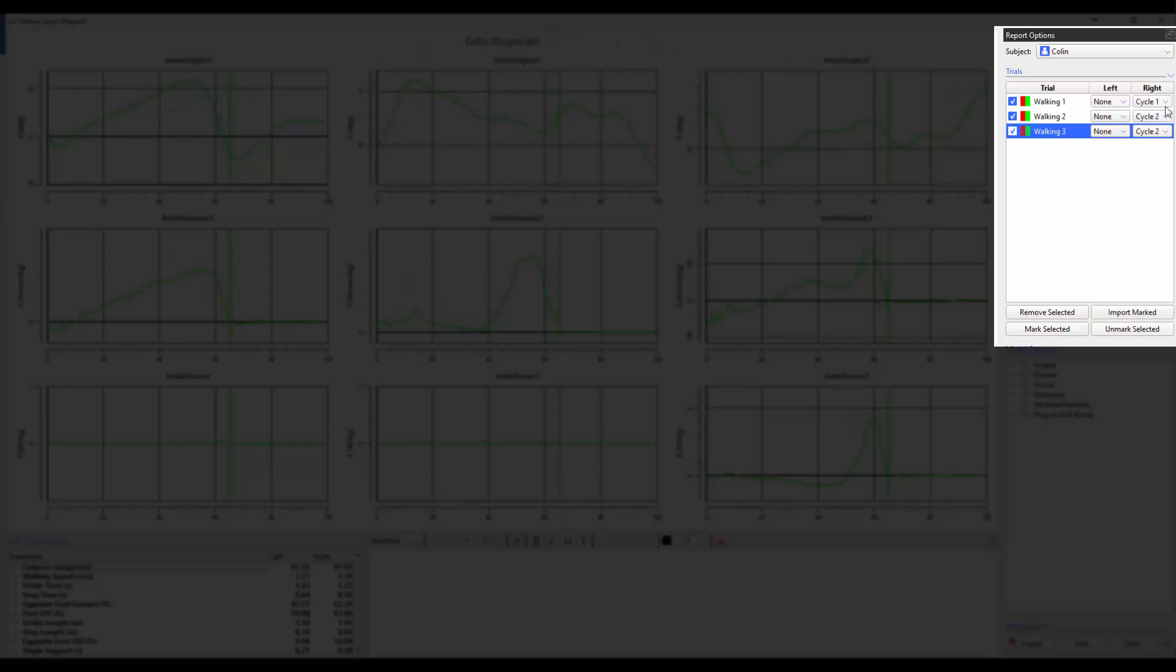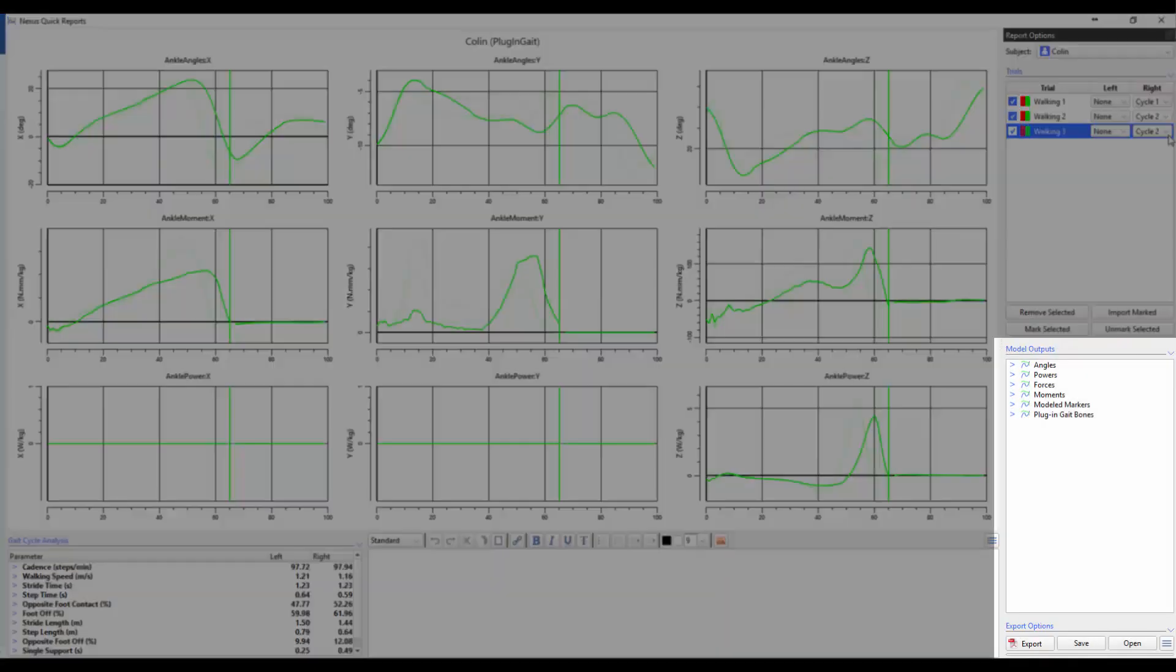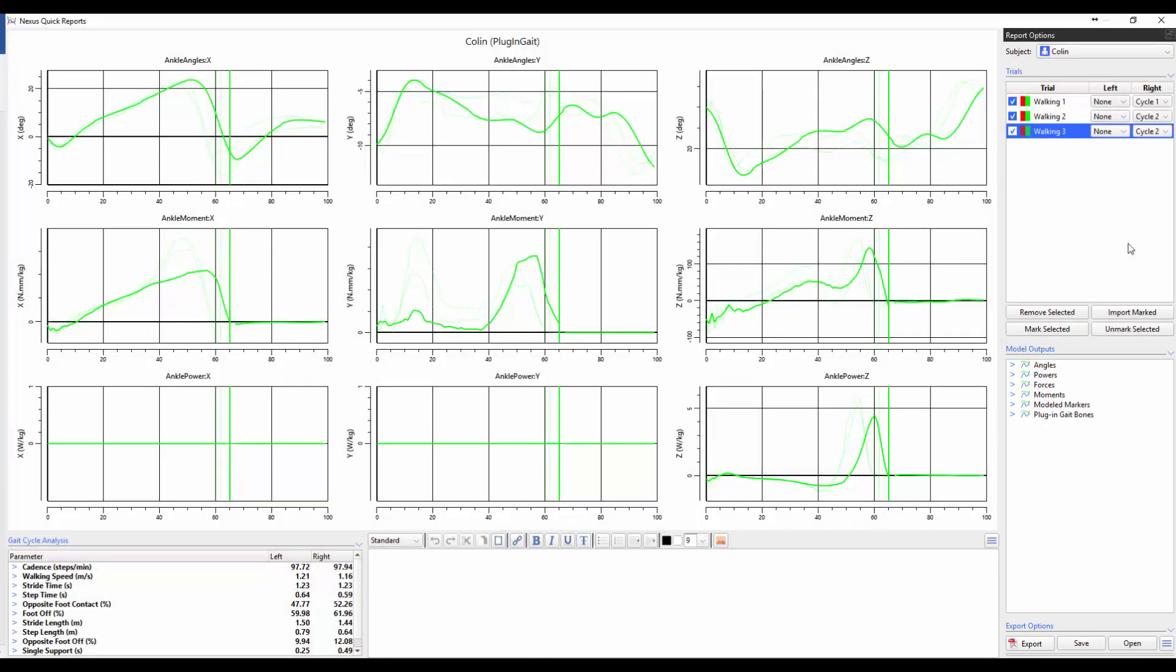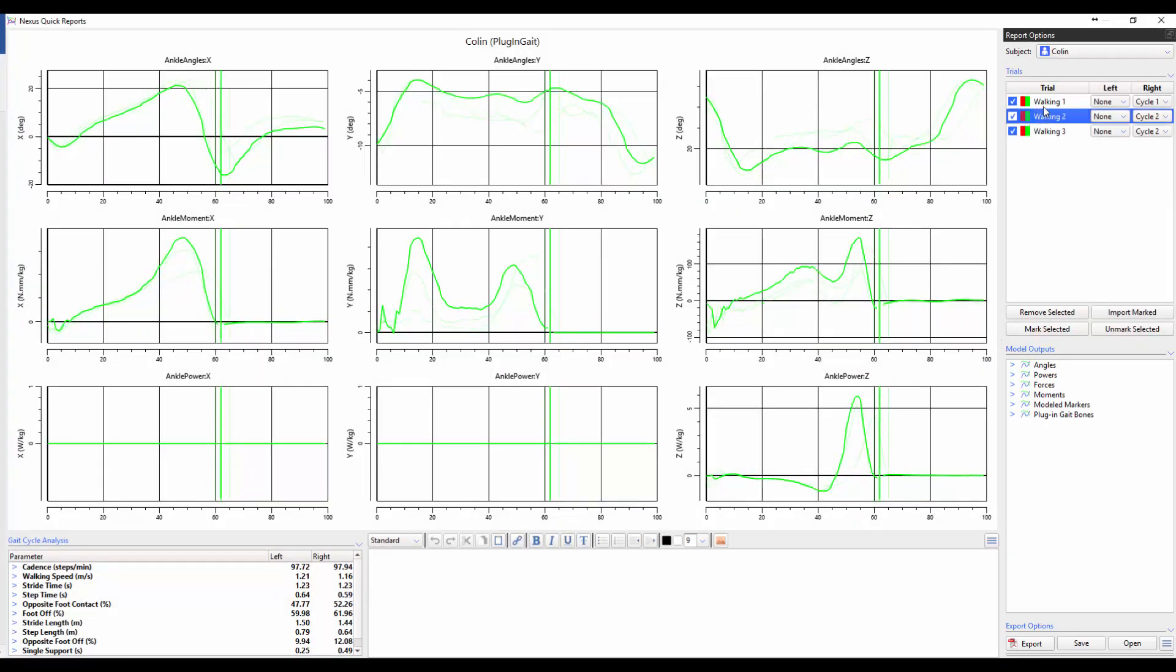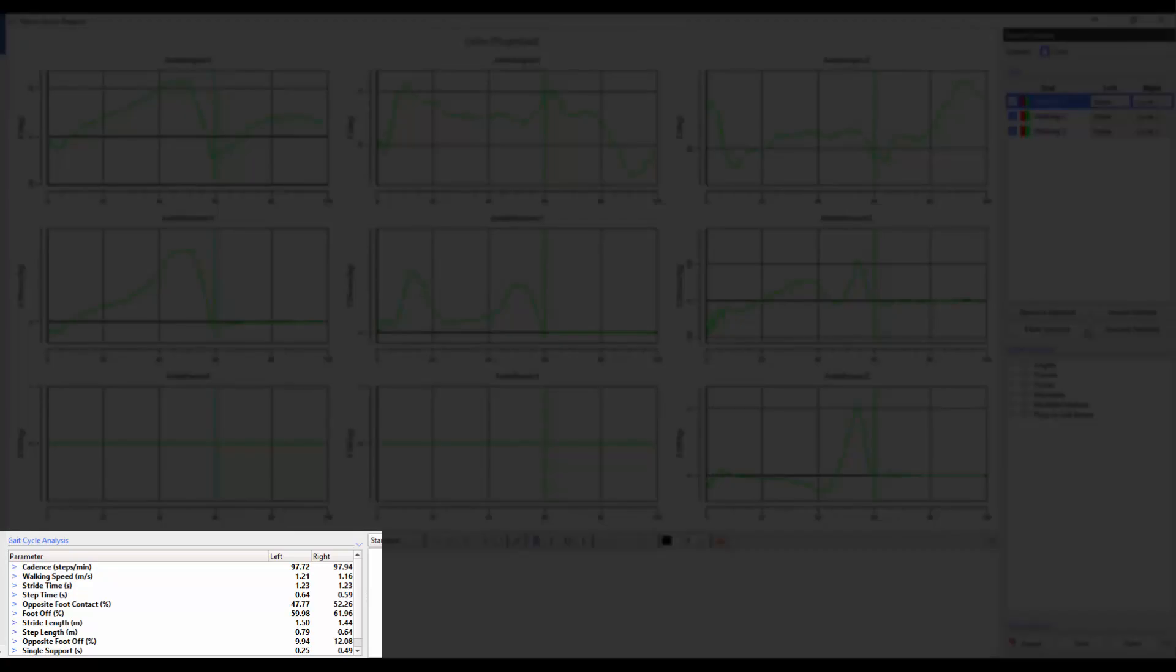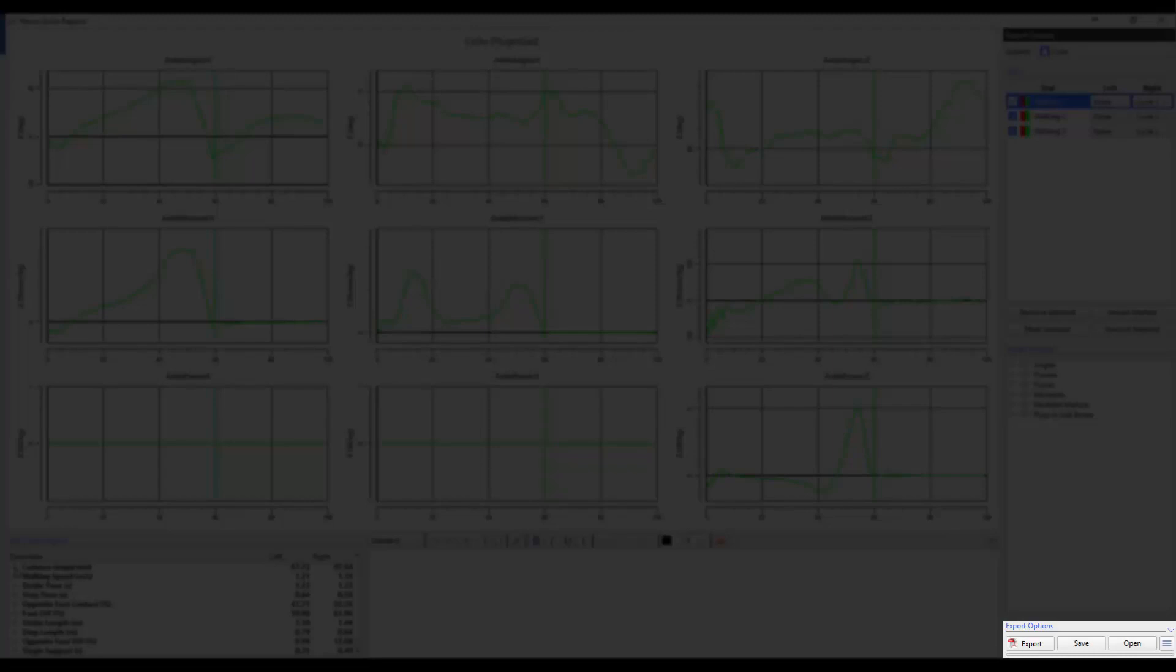In Quick Reports, you can select which gait cycle you want to view for each specific trial. You can choose the model outputs that you want to plot. You can choose to highlight the trial of interest. You can examine the average and individual spatial temporal parameters. You can write a report. And you can save the individual report, or the report as a template.